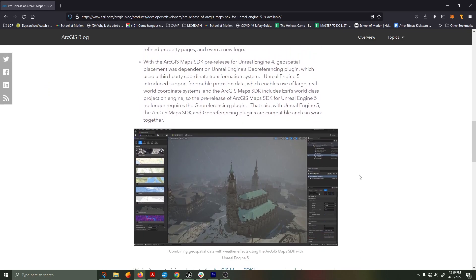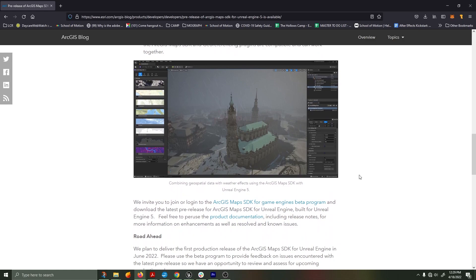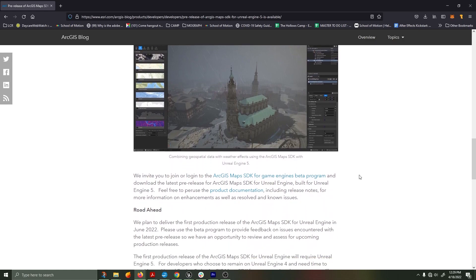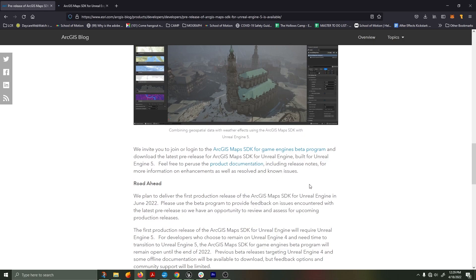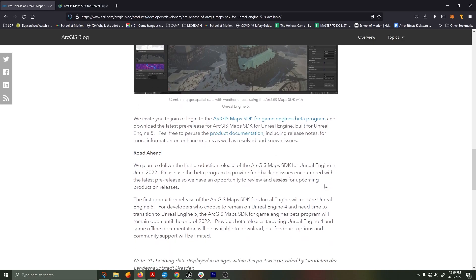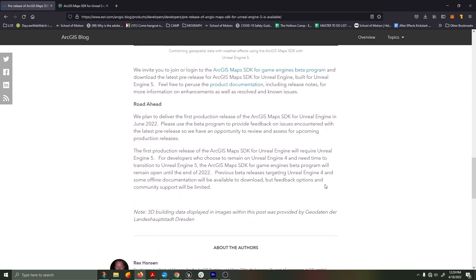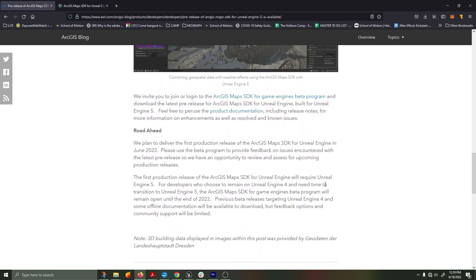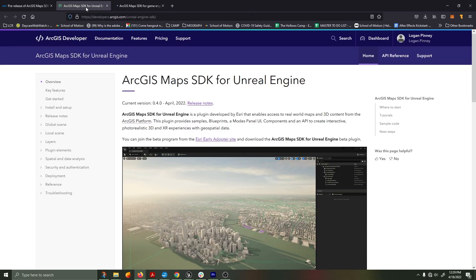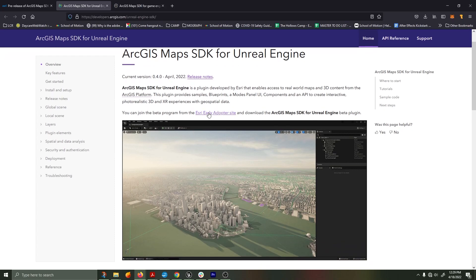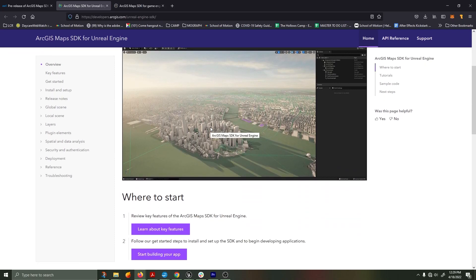The blog article explains the new application and its use within Unreal Engine 5. It lightly goes over the road ahead and the plans they have. I've perused and gone over all the product documentation as well. I have gone ahead and signed up for a beta account with the ArcGIS as well as a developer account.